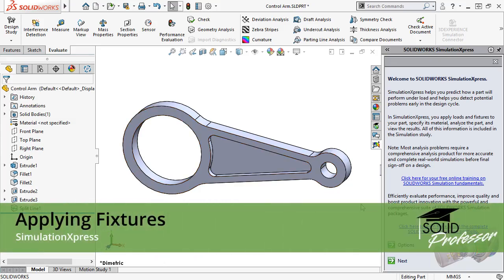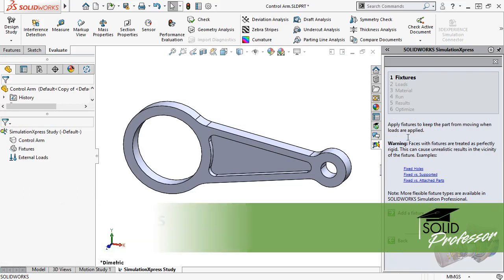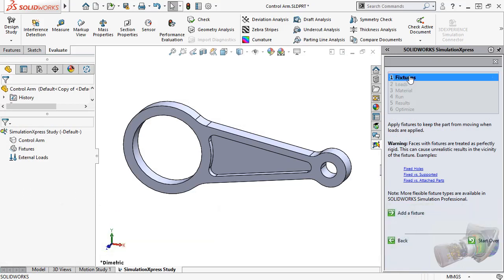From the welcome screen, I'll click the next button to begin setting up the study. When I do, Simulation Express shows the first step in the process, setting up fixtures.